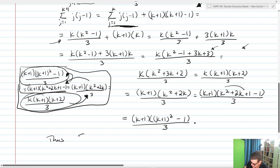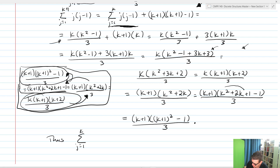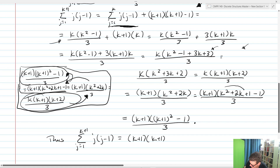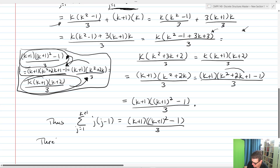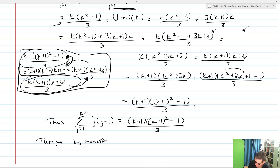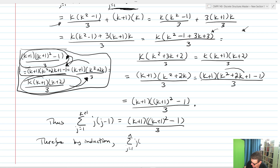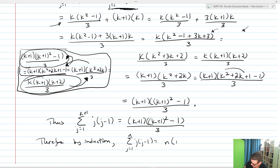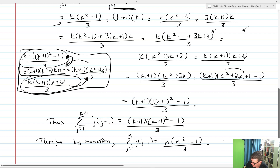Thus, the sum j equals 1 up to k plus 1 of j times j minus 1 is equal to k plus 1 times k plus 1 squared minus 1 divided by 3. Therefore, by induction, the sum j equals 1 up to n of j times j minus 1 equals n times n squared minus 1 over 3. We are done — we have proven our identity.